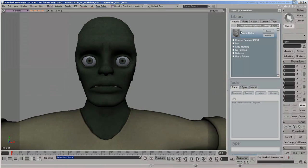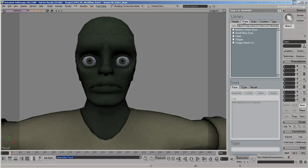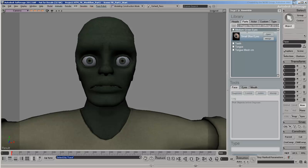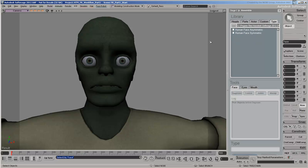You can also load other types of heads and spare parts from the Library tabs. Next, go to the Type tab. Here, you set whether your character's face DNA is symmetrical or not.